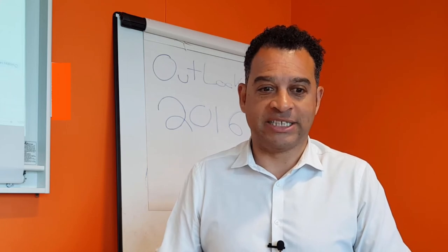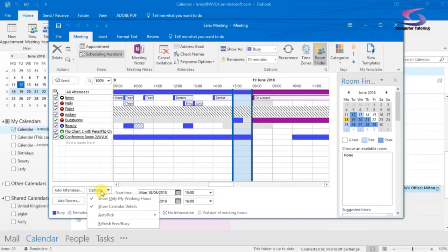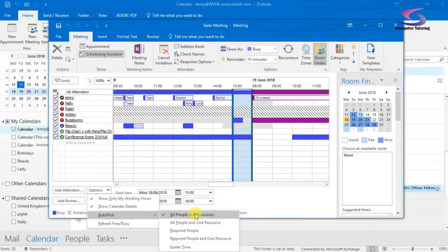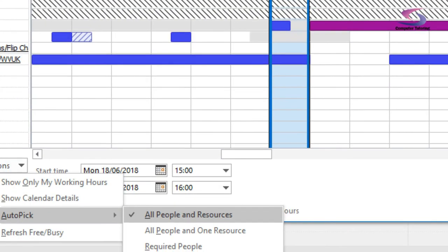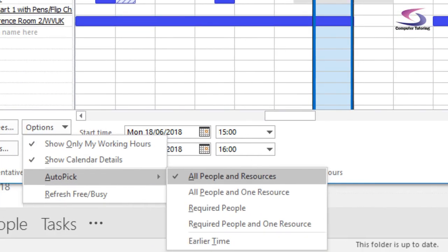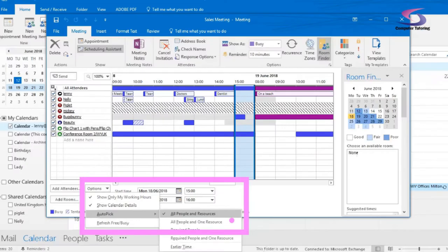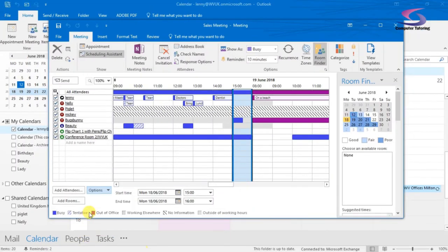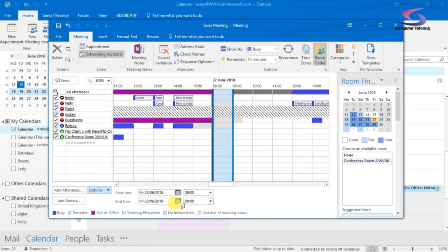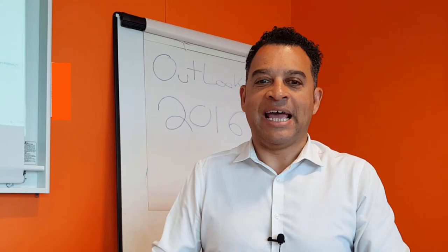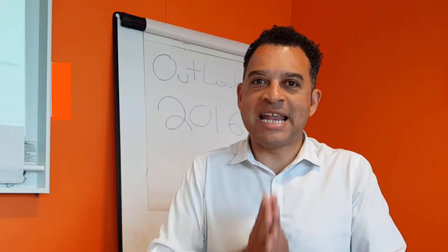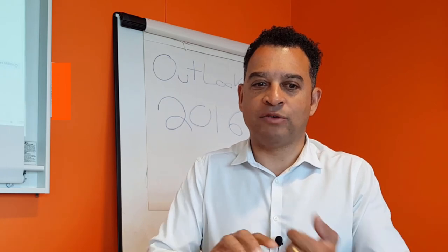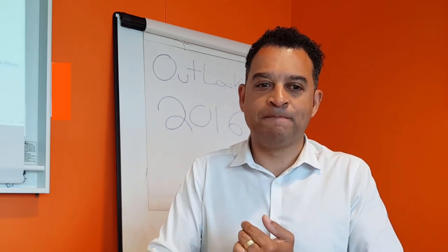So what I can do is this: click on this Options button here, go down to AutoPick and then across and down to All People and Resources. So if we give that one a click, it will find the next available time slot where the room is free,